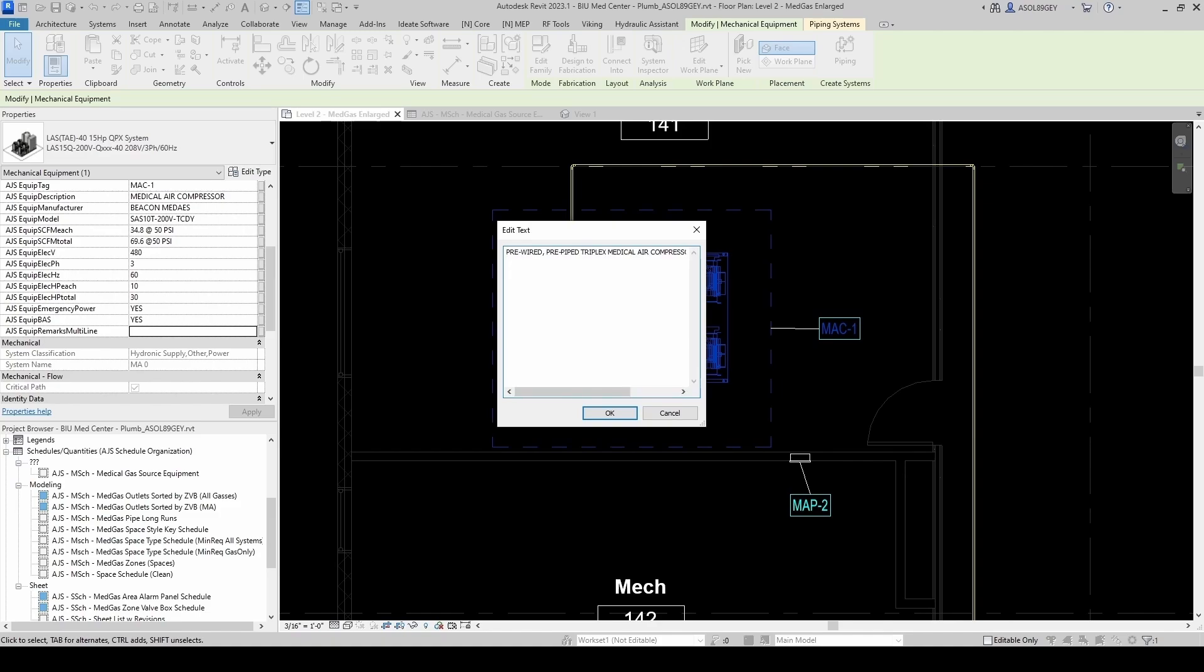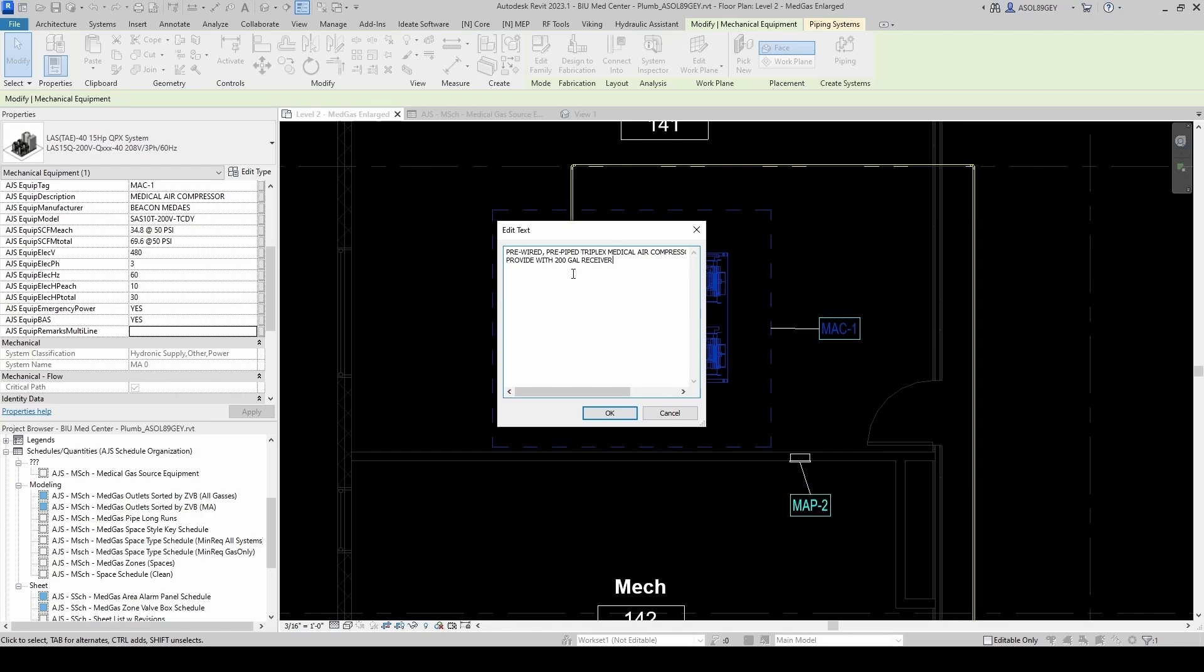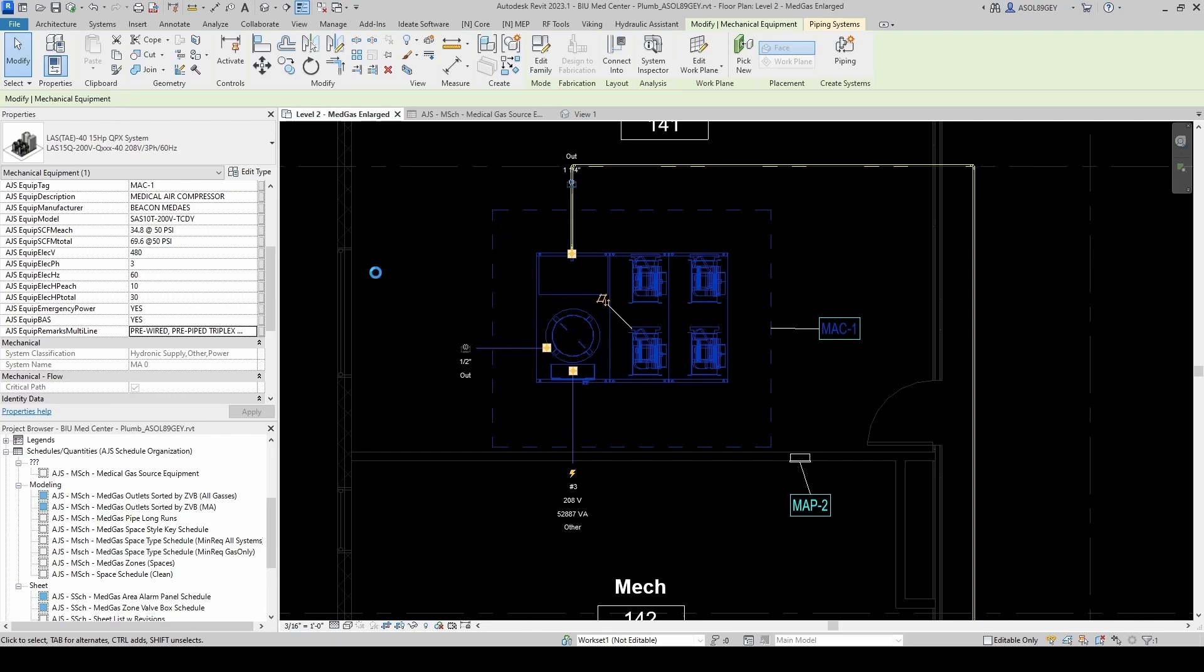And now I can hit Enter and go to the next line if I wanted to. So provide with 200-gallon receiver. Could have this as a separate column as well. Actually, I think it would have been nice. I might change it in the future. You can provide with 4-inch concrete housekeeping pad and spring isolators. And then we want the entire system, entire packaged system, shall be listed and NFPA 99 compliant. And you know, many of this could be footnotes. But I don't like depending too much on footnotes because Revit is not too friendly when it comes to schedules and footnotes. And you'll see why in a little bit.